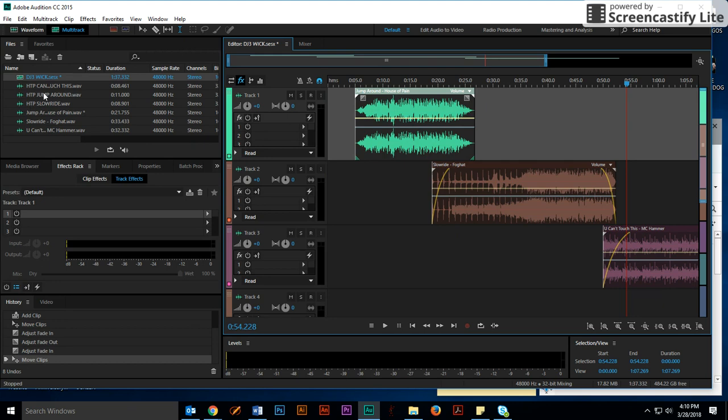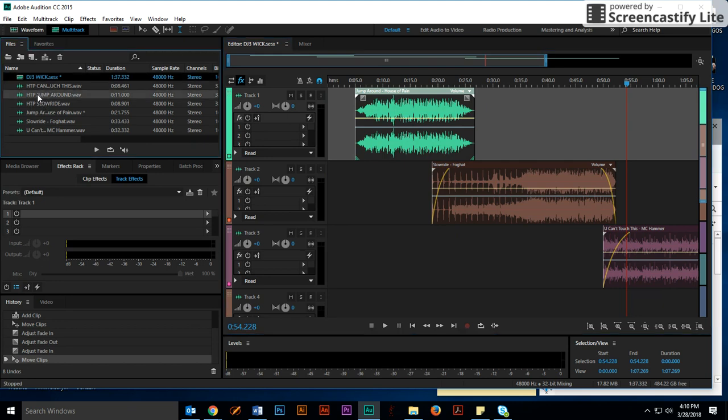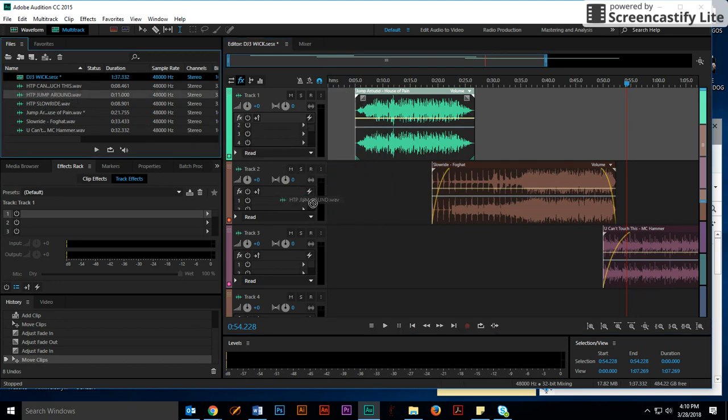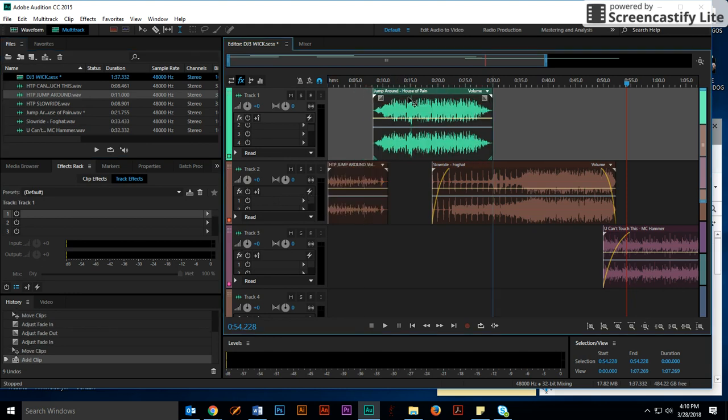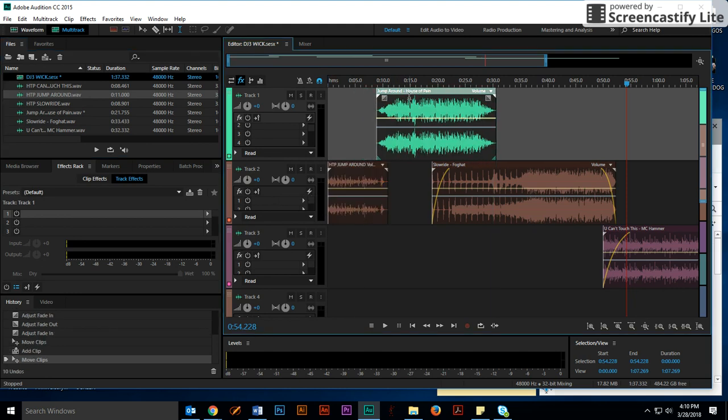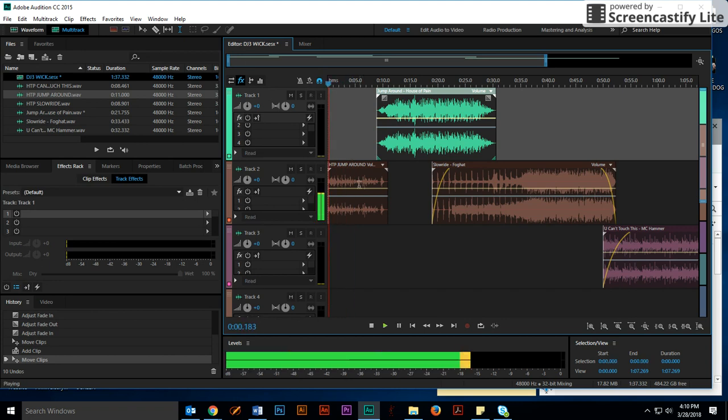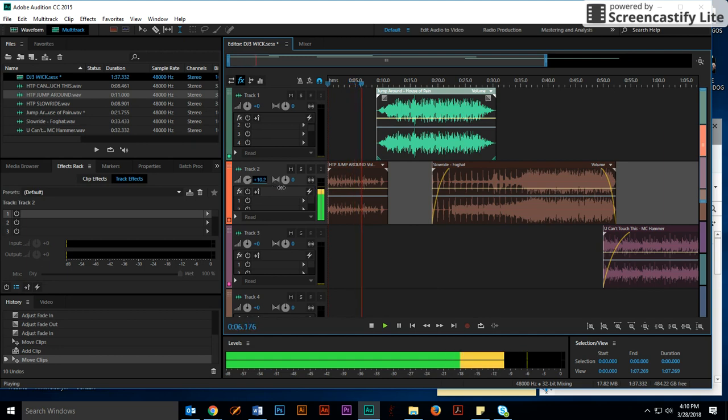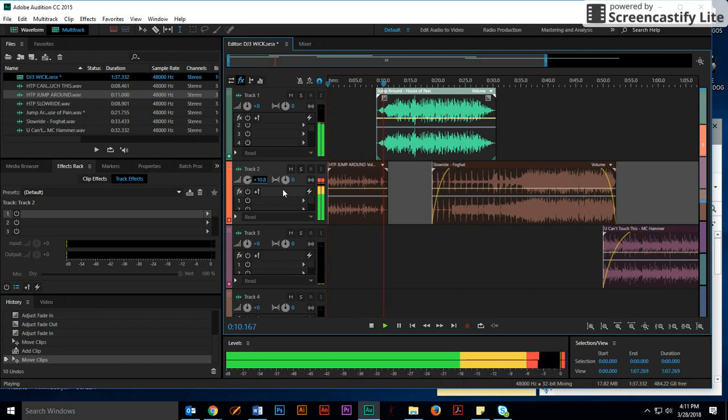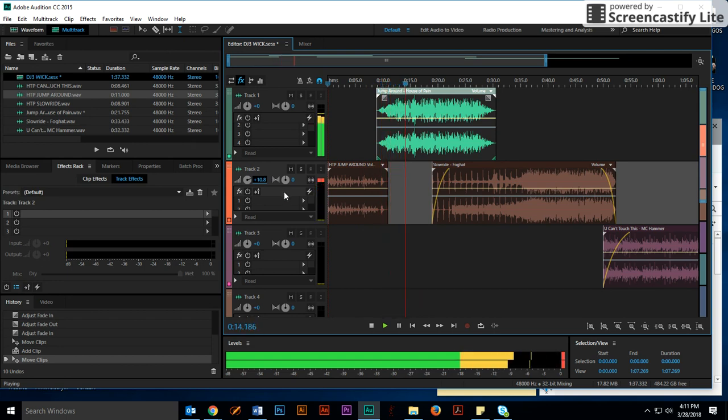So I'm going to take my jump around intro clip, put it right here, scooch this over a little bit, and let's see what it sounds like so far. I'm going to turn it up a little. Pretty good little fade in there.